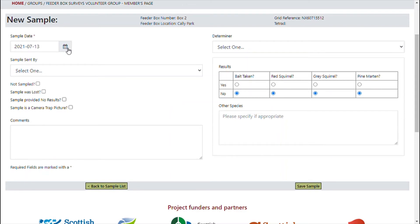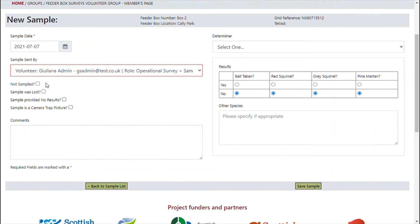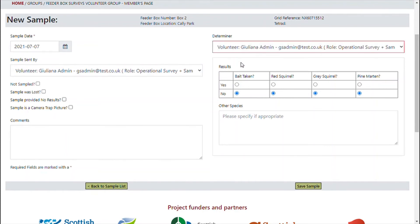Select the sample date — that's when the sample was collected. Who was it sent in by? Tick any relevant tick boxes and add any comments if necessary. Select the determiner — that's the person that looked at the hair under a microscope and determined the species. Then add in the results and finally save the sample.